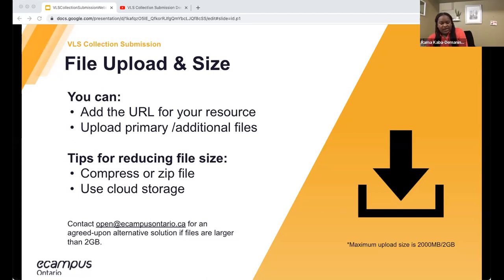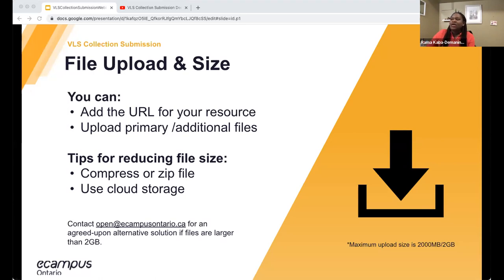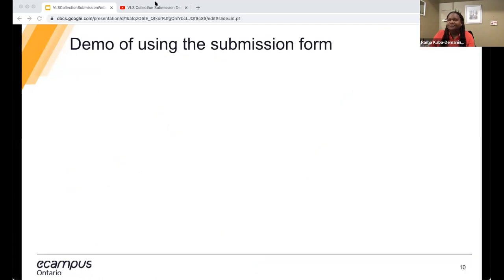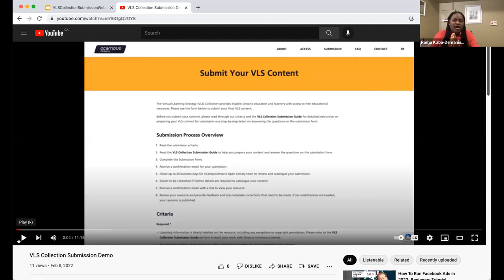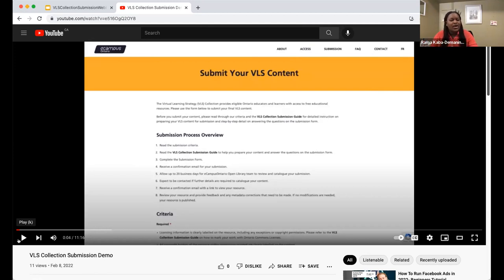That briefly covers all the required criteria and things to consider including with your submission, which brings us to the actual demo of what it looks like to submit a project. Before playing the video: this session is primarily for VLS but also for those working on CVLP projects. In the demo, the first part of the submission form asks for VLS project details. The submission form is the exact same replica for CVLP projects — the only difference is CVLP projects are asked only to provide their CVLP project ID, so the VLS project detail section will not be visible for CVLP projects.